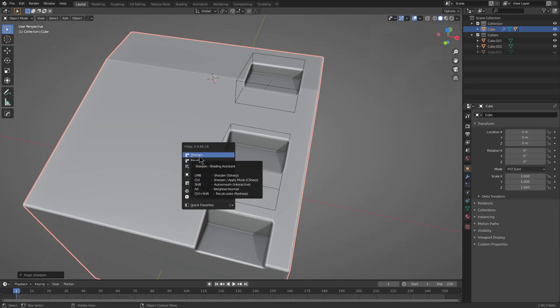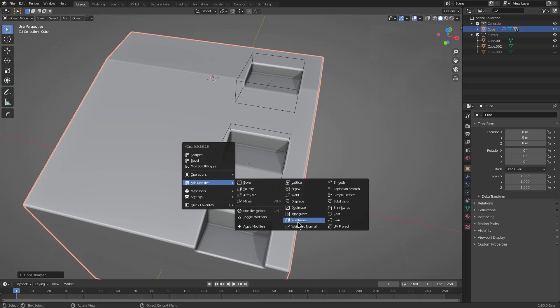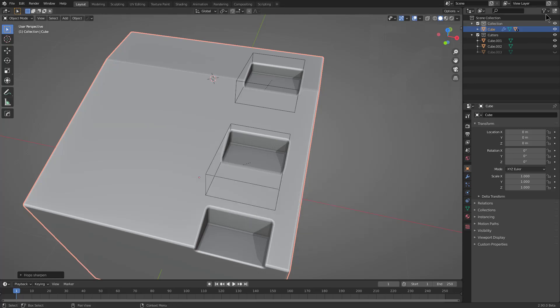So if you're not able to alt click sharpen, just know that you can always go to add modifier and add it via the weighted normal.